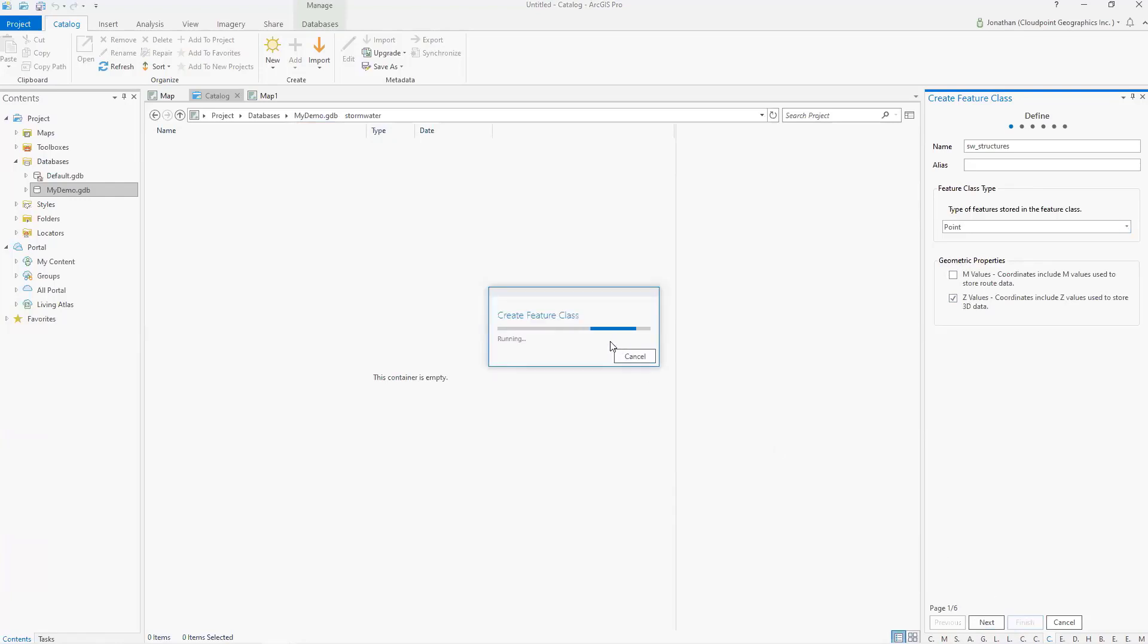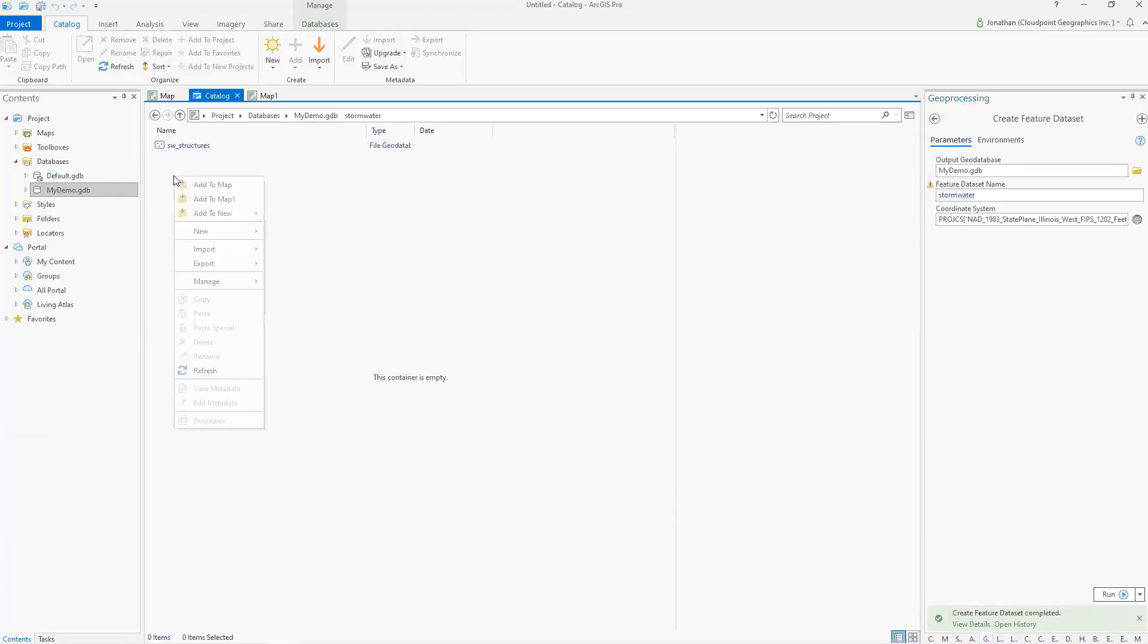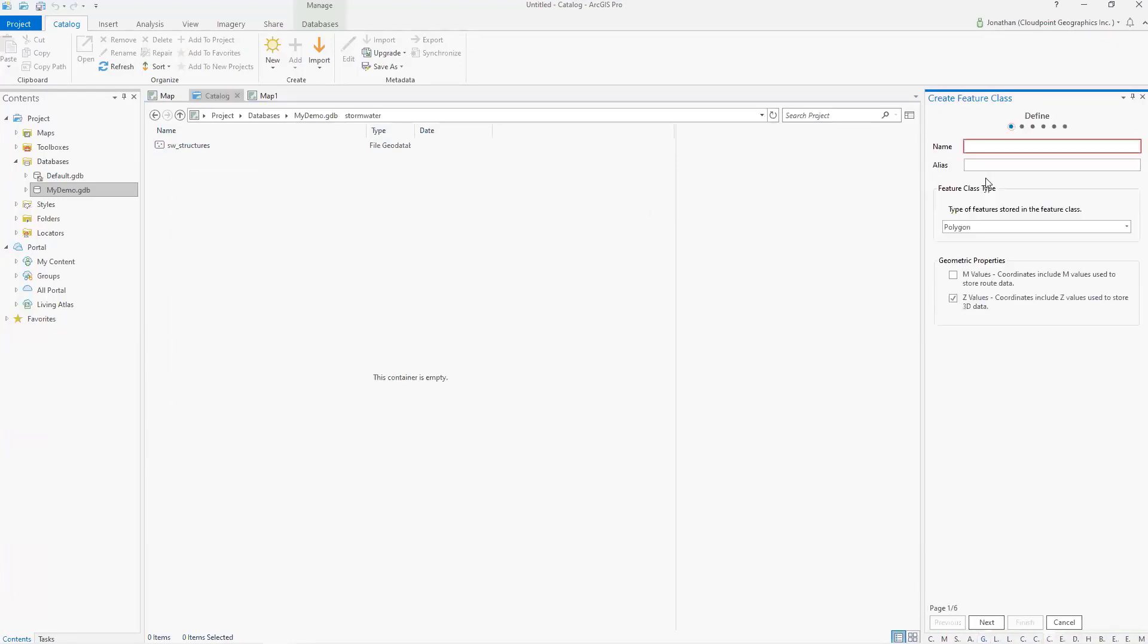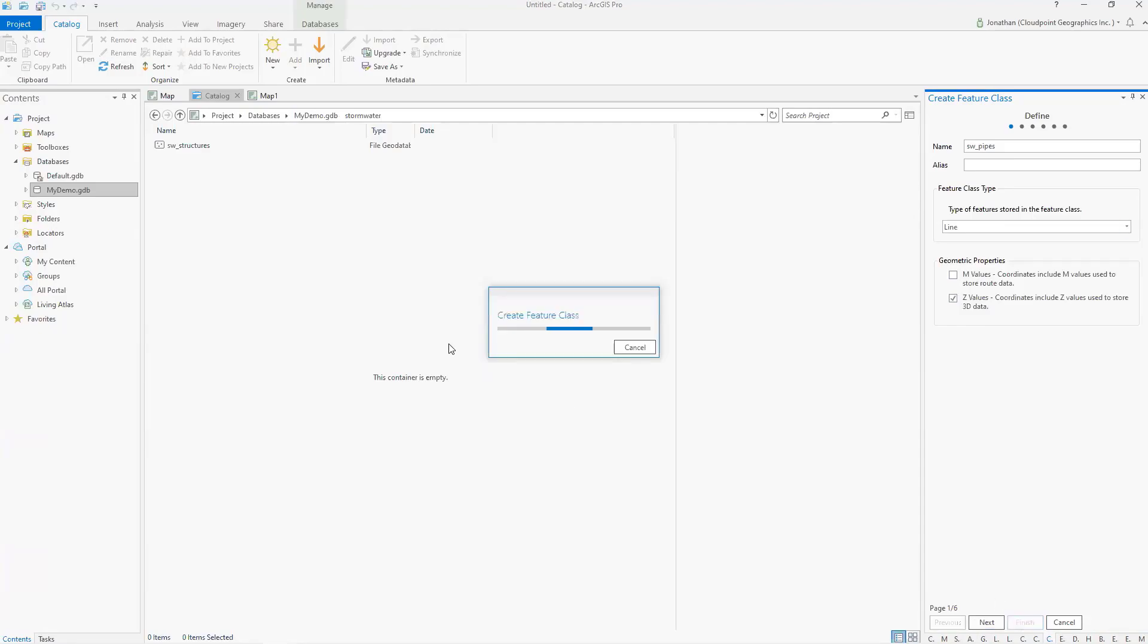And then I'm going to do the same thing. And over here again, and I'm going to create under there, I'm also going to create another one called pipes. And here we have SW pipes. And I'm going to call that polyline. We'll make it line. And then I'll do finish.